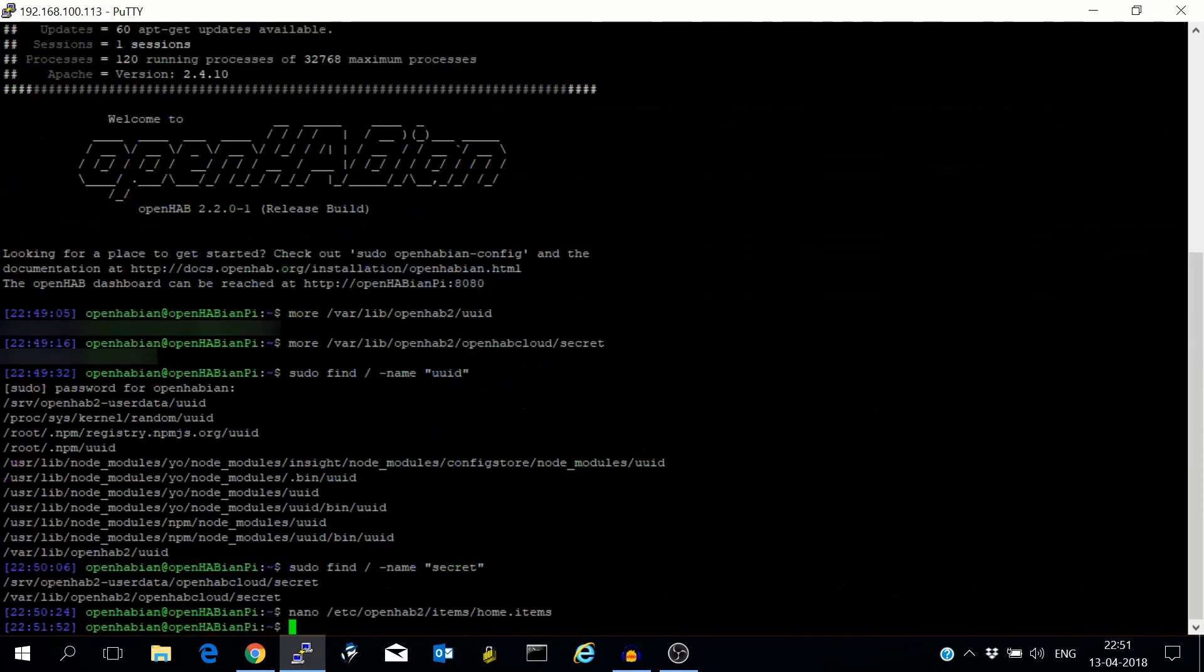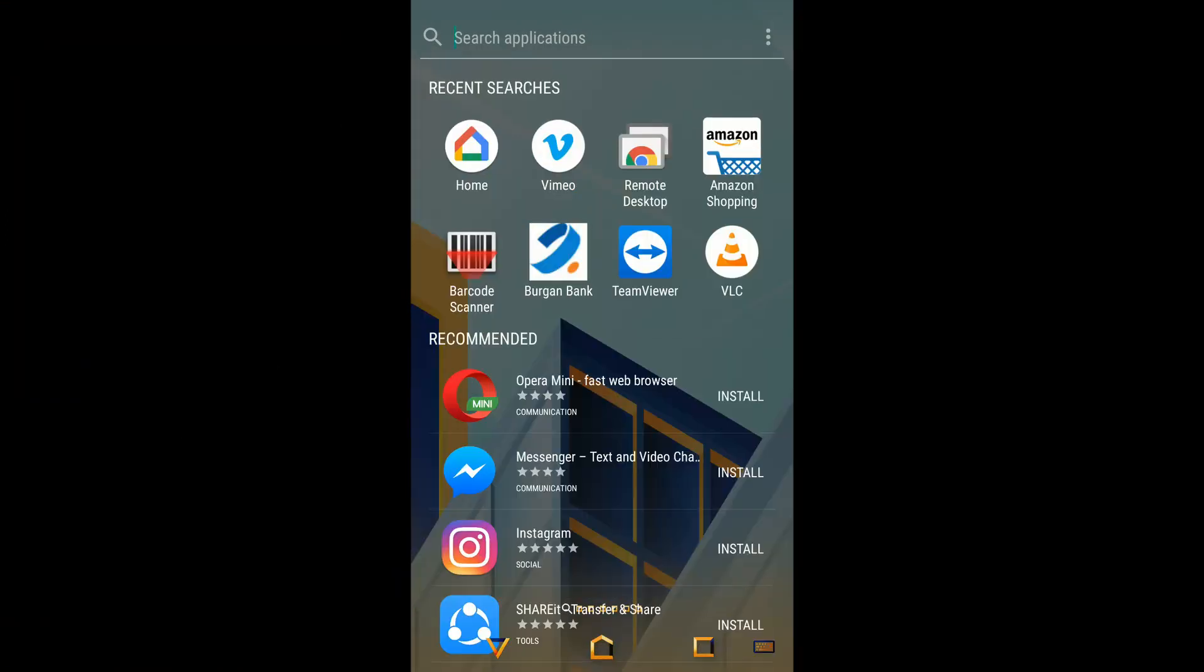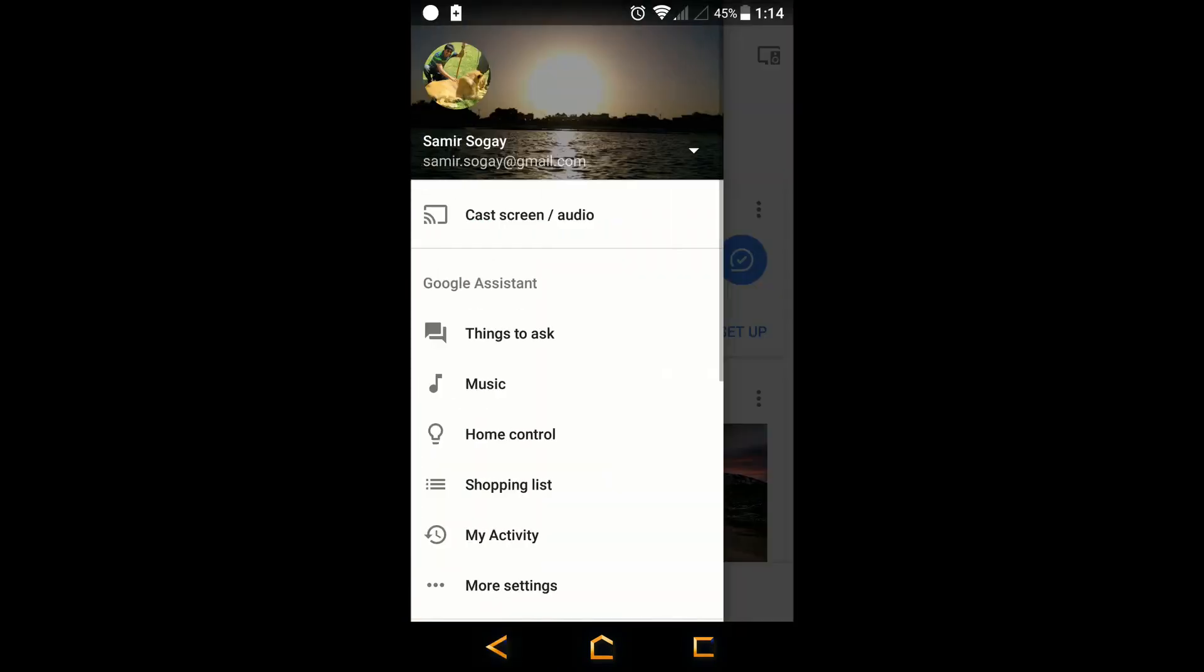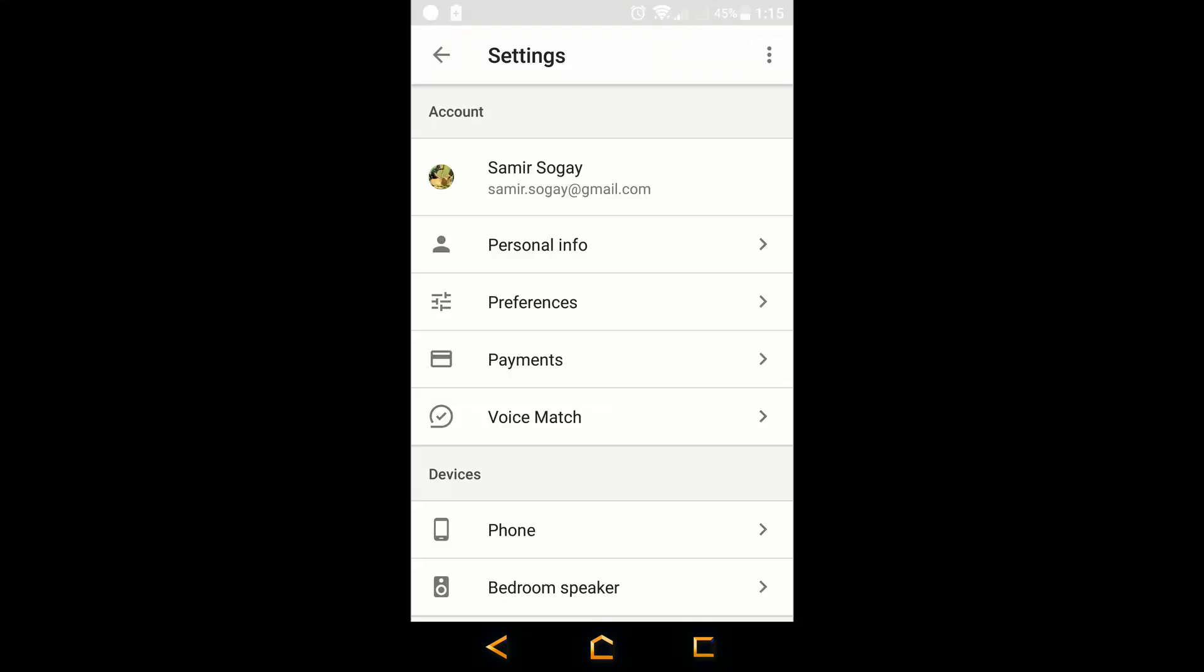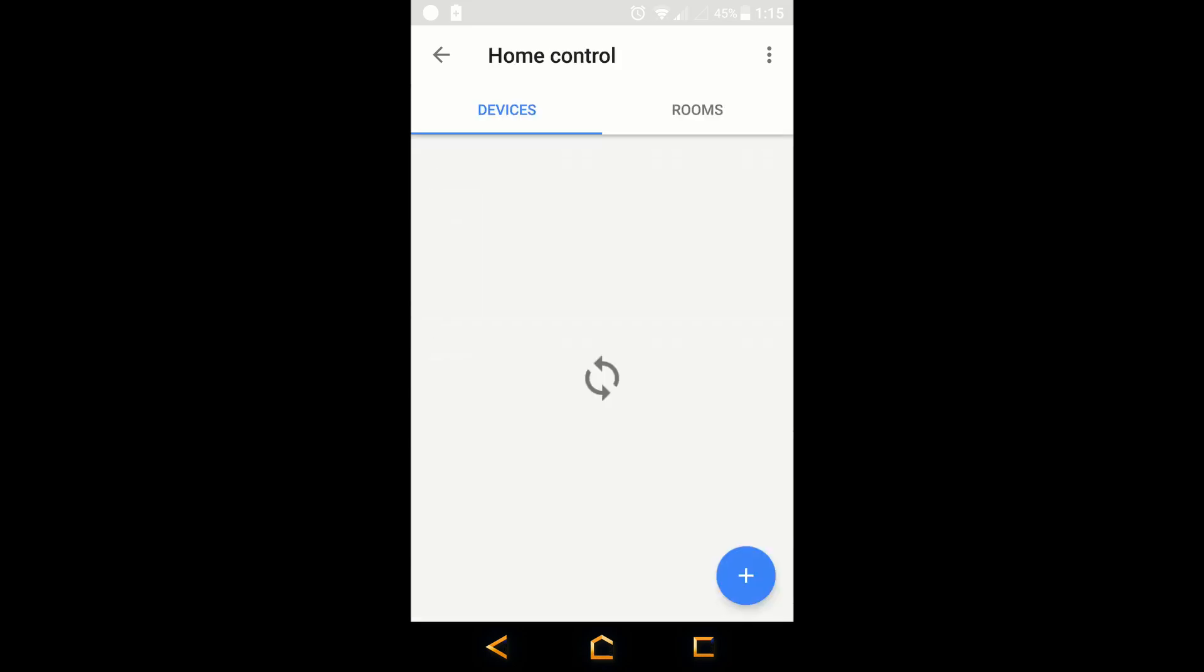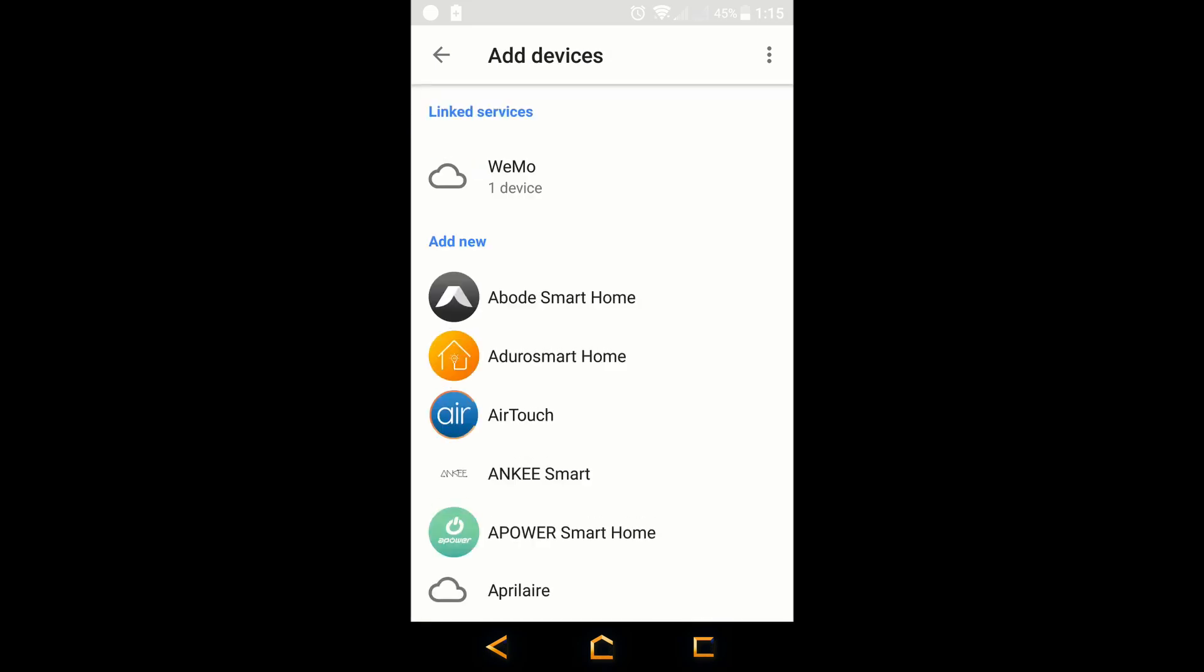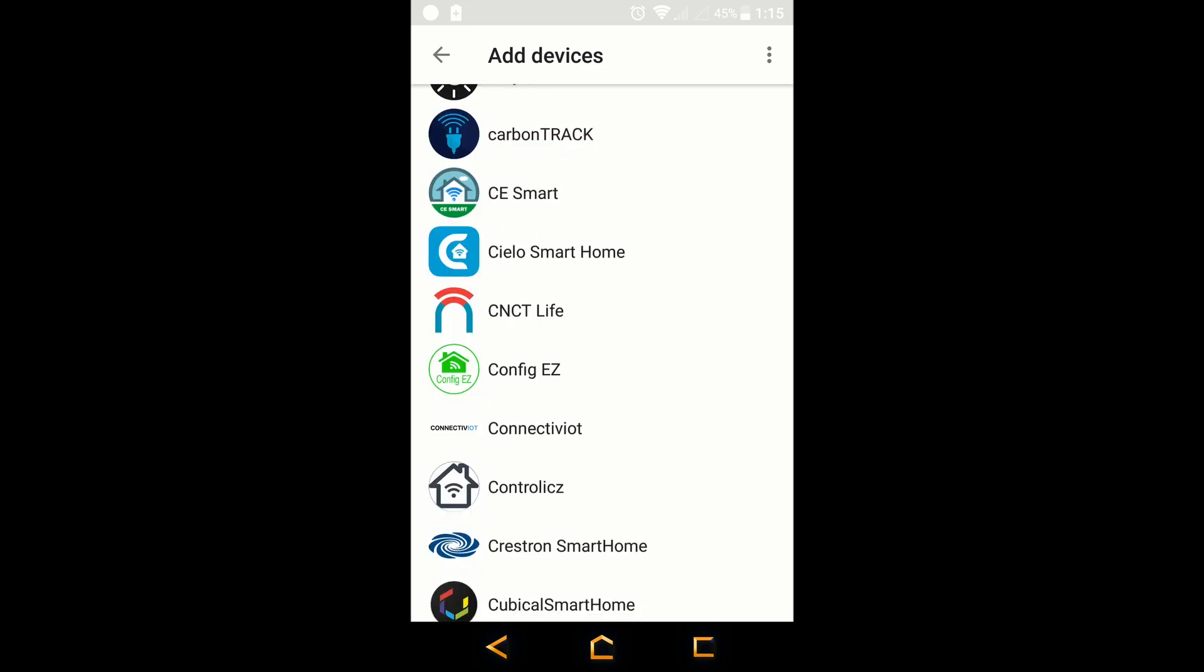So let's get out of here and go to the Google Home app to register with OpenHab and find our devices. Let's begin by going to the Google Home app. Go to the hamburger menu, go to more settings. In services we need home control. Add. Scroll to OpenHab.